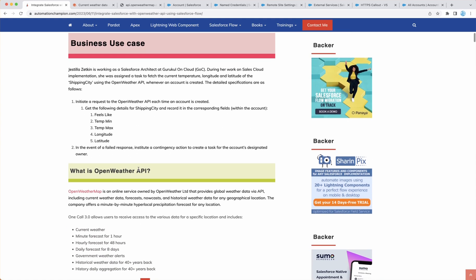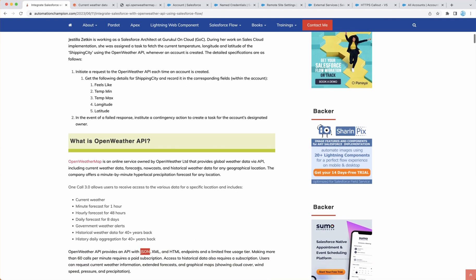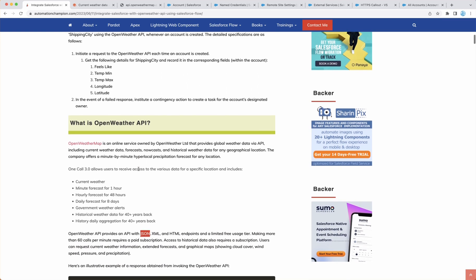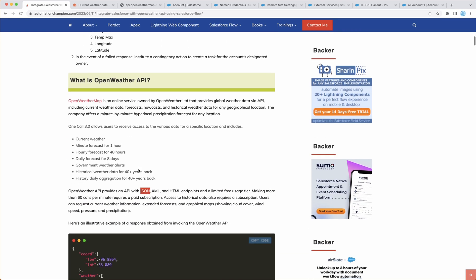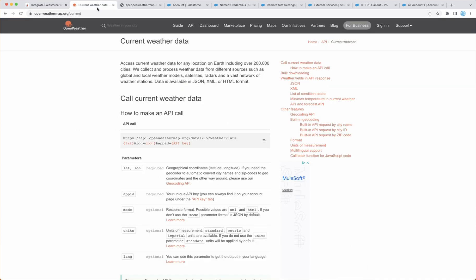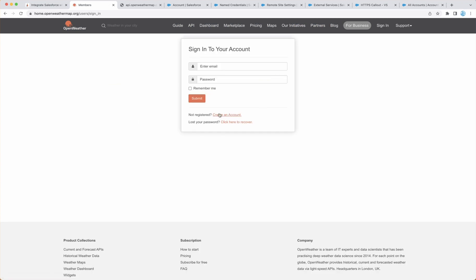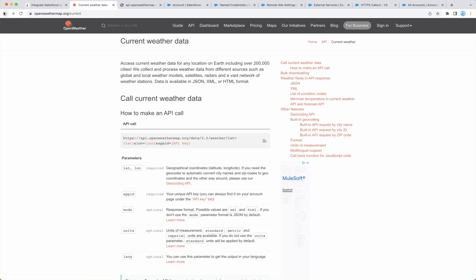As we understand what OpenWeather API is, let's understand a few things. First, you need an account. So go to OpenWeatherMap.org, click on sign in, then click on create an account and fill the form and you will receive an email to verify your email. Once you've done that, you have received an API key or you can also access it from OpenWeatherMap.org UI.